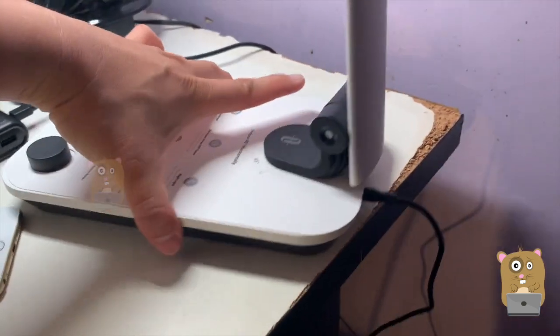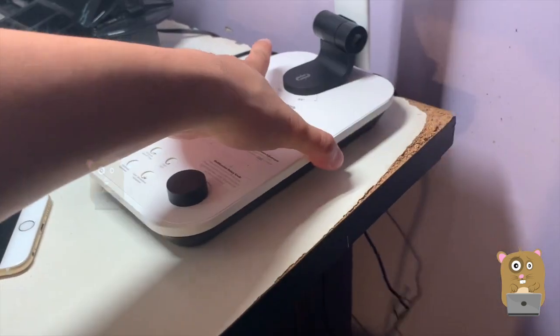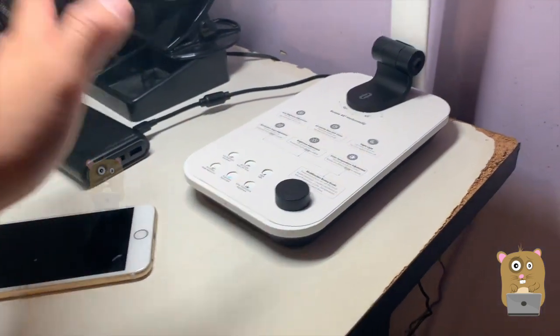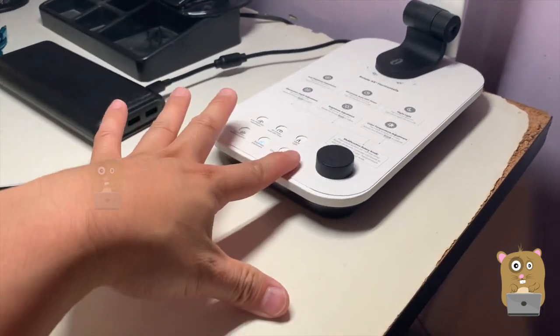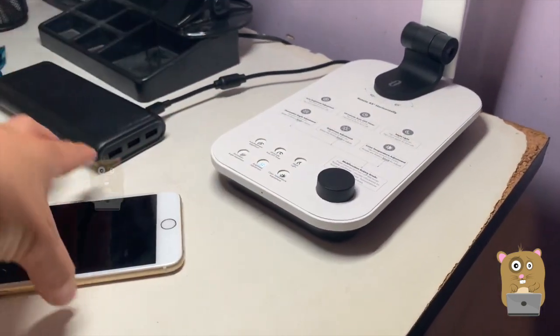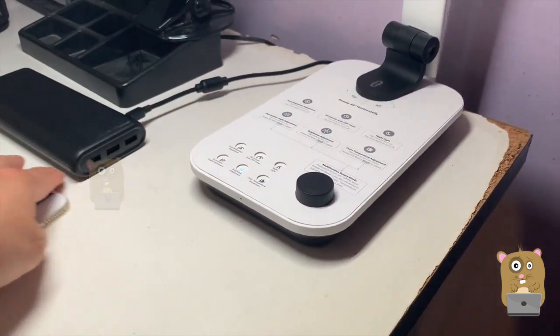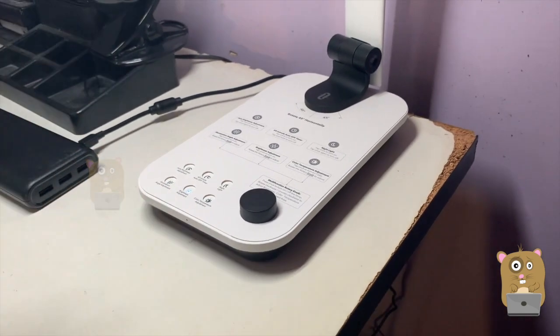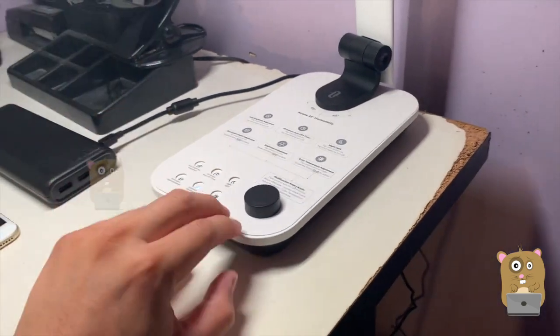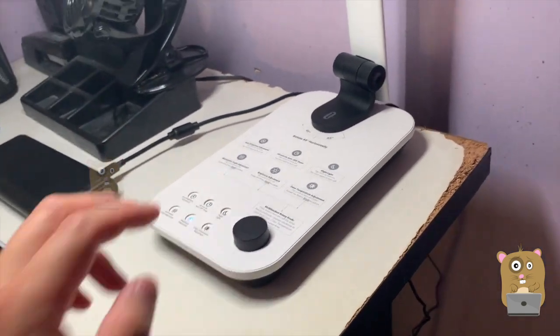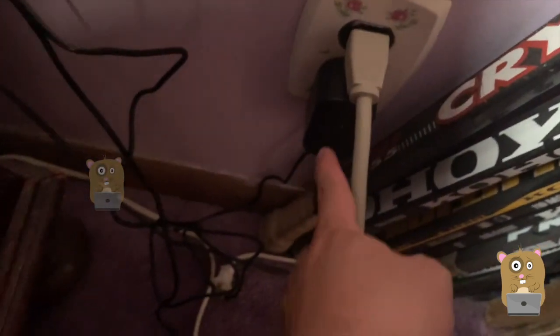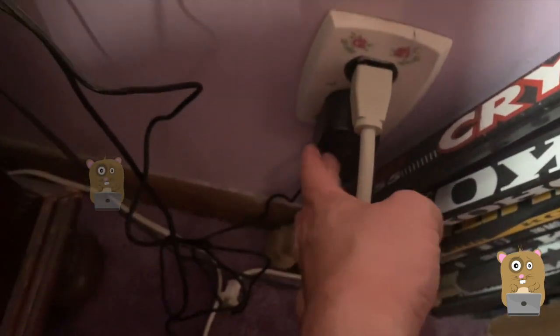The power cable for this is about six feet. Finally, someone making LED desk lamps provided a long power cable. Thank you, Taotronics, for doing that. That's the power adapter.